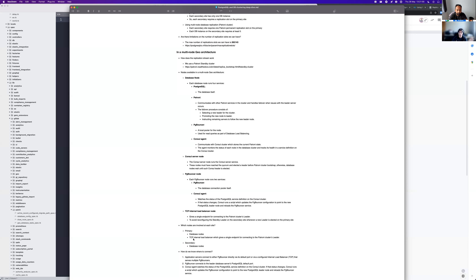It's important to note that Omnibus doesn't ship a load balancer. We suggest users use HAProxy, but they can use any load balancer they want. If you don't deploy a load balancer and the primary database node changes, the secondary site won't know about it and will need to be manually updated. The load balancer handles that automatically.